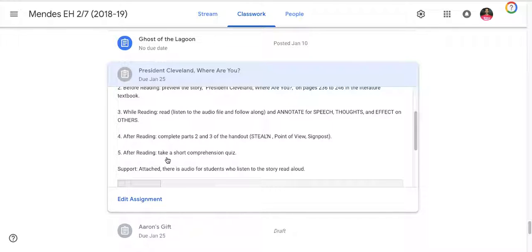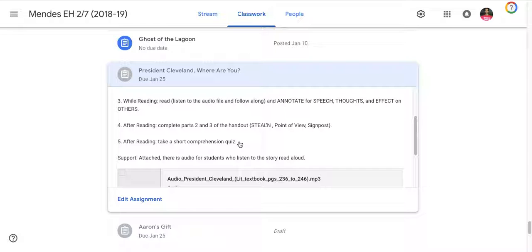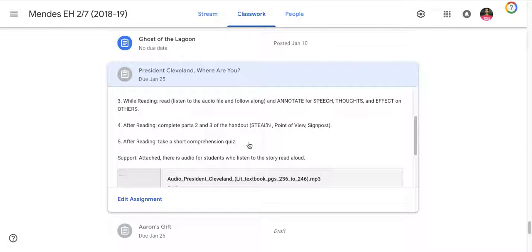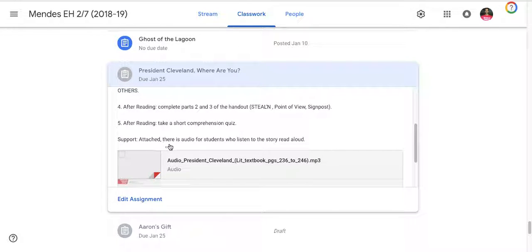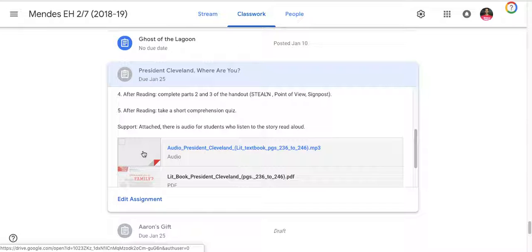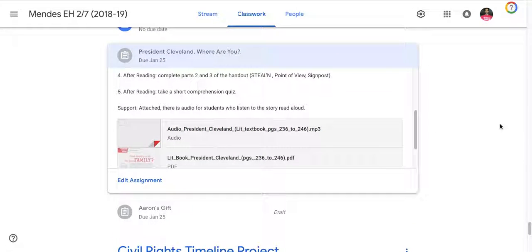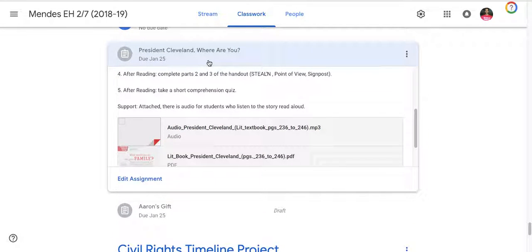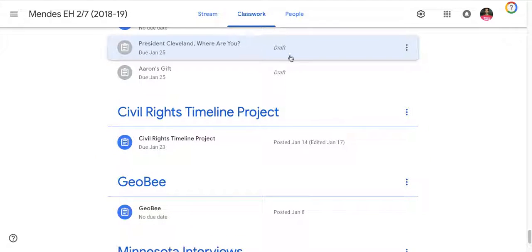Following that, you're going to take a very short comprehension quiz. It is pink. It's five questions. And your sub will give you that comprehension quiz. And finally, as a reminder, attached there is audio for students who listen to the story read aloud. And that is this audio file. So hopefully, this helps you complete President Cleveland Where Are You? All right. Thank you for listening.